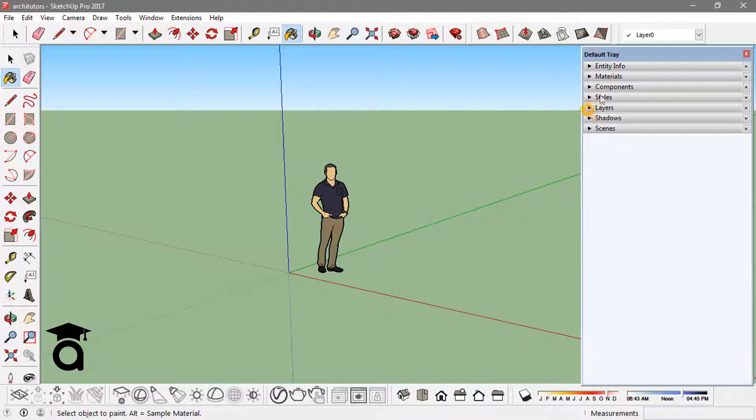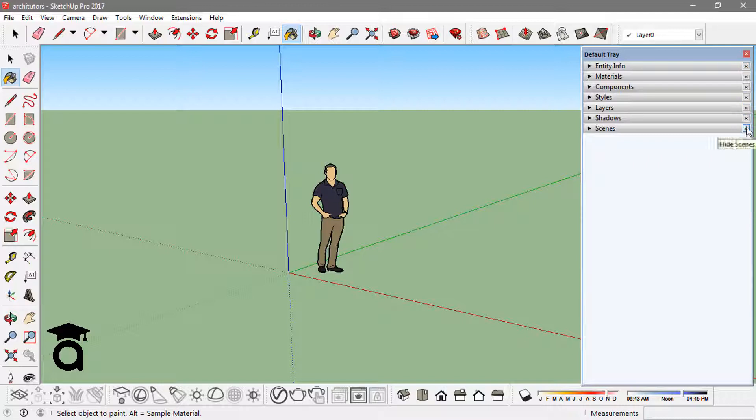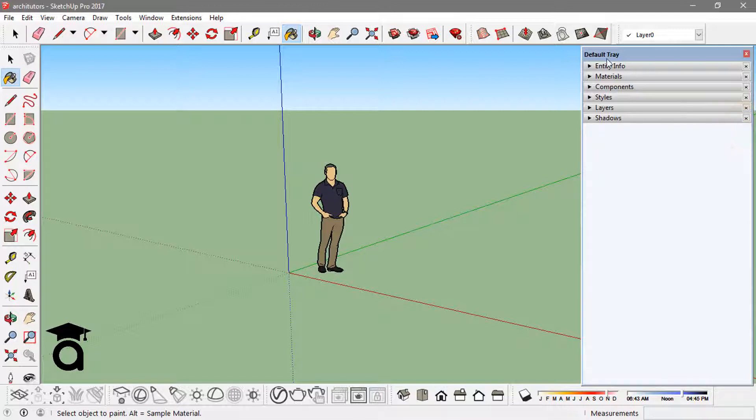Different options like entity information, materials, components, stars, layers, and so on. I can always remove any of them - there's a cross arrow here, or rather a cross option. So if I just click on any of that, if I click like scenes, I can hide scenes from this default tray. I can also add it back.